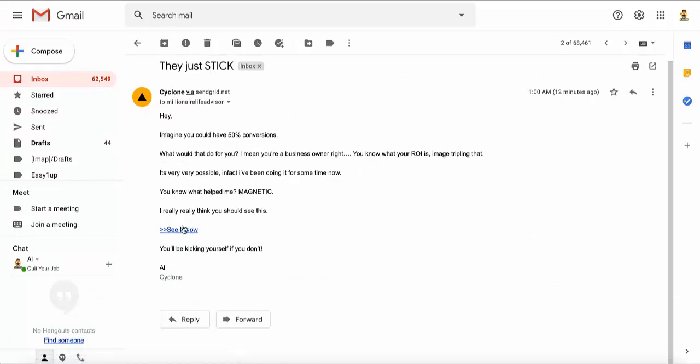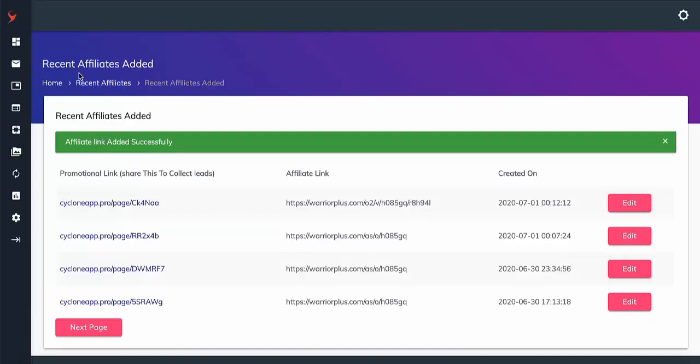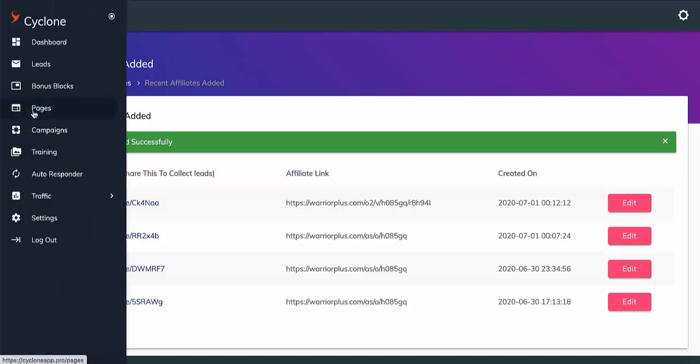So just to recap, all you need to do is pick a revenue pack, add your affiliate link, turn on the traffic builder to activate the system, and then from that point onwards Cyclone does the rest for you.